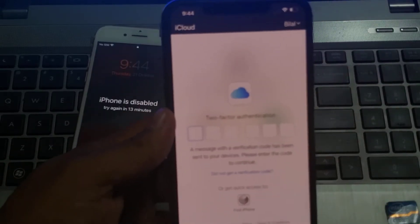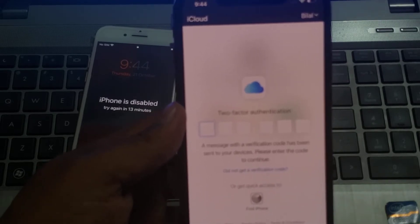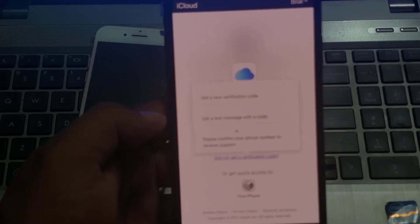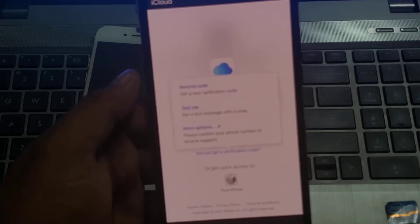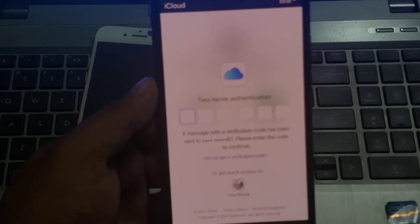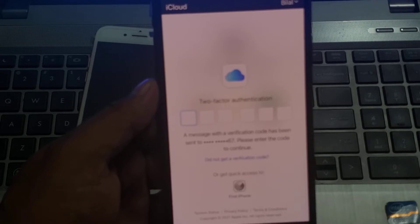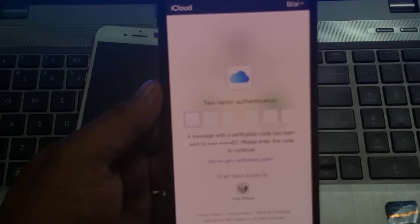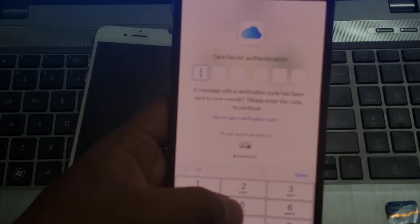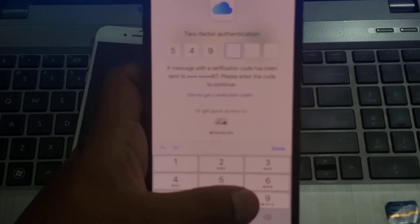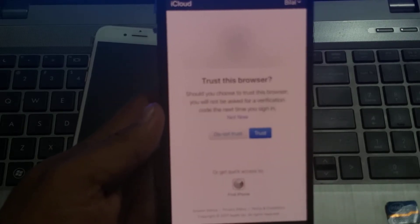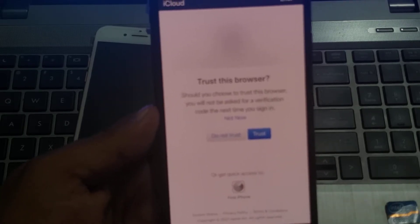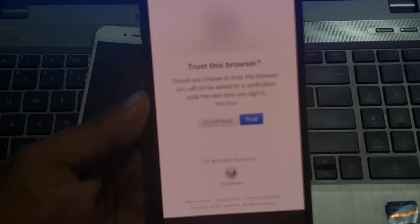Tap on sign in and it will take some seconds to wait. If you don't get a verification code, tap on 'text me on my phone number'. Enter your Apple ID 6-digit verification code. Then tap on trust to trust this browser.